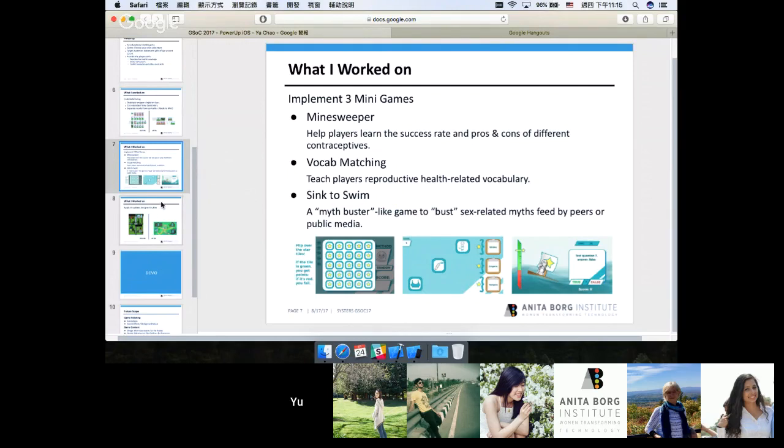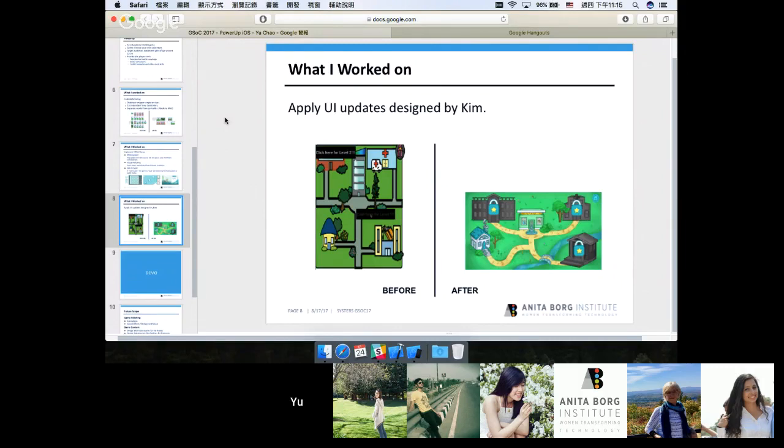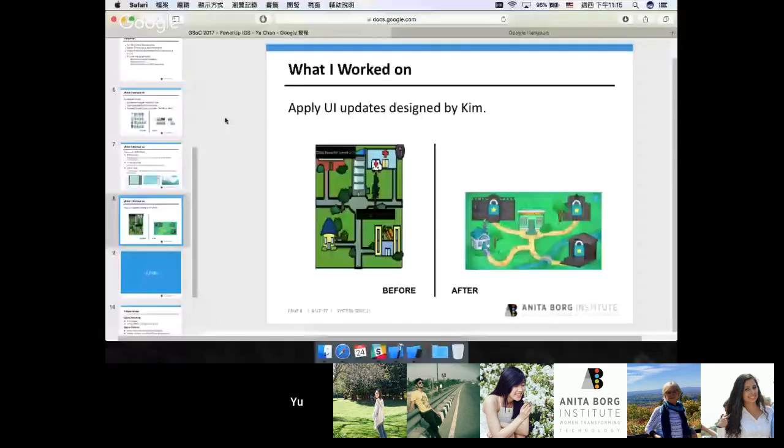The third task I've worked on is applying new UI elements designed by Kim. Usually, the new artworks would be uploaded on the PowerUp Android repository on GitHub and I usually downloaded them on a weekly basis and applied them. The new UI elements look a lot better compared to the previous ones.